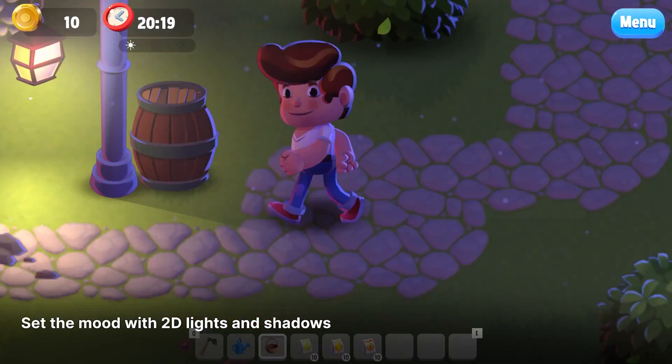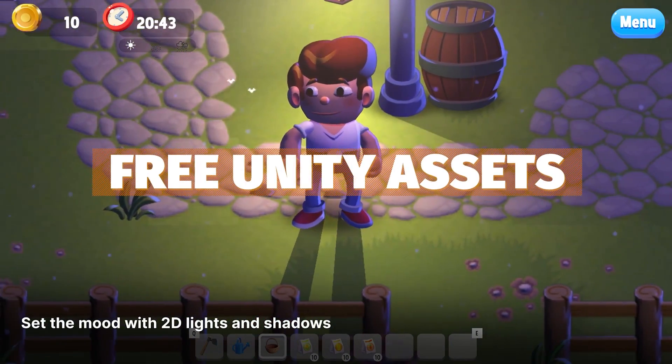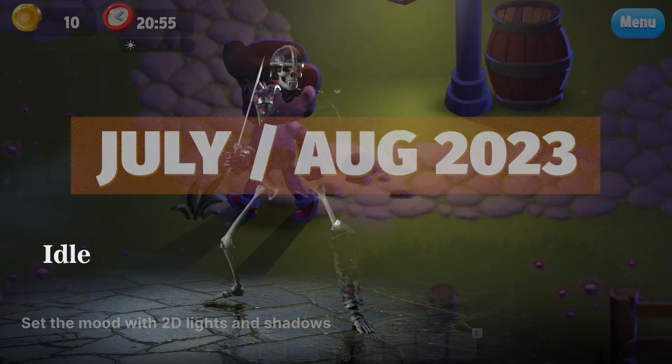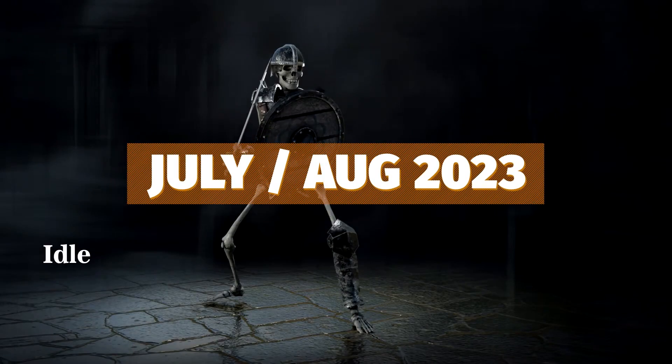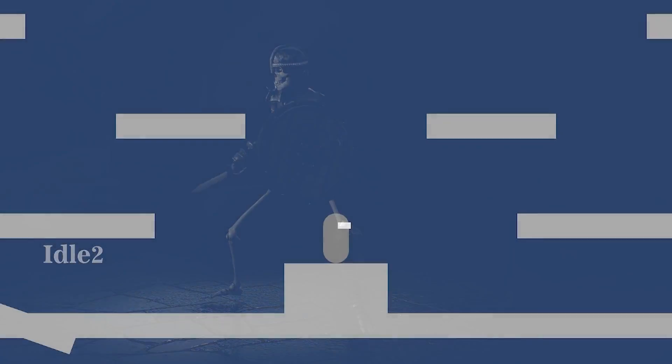Hey guys, it's Matt. Welcome to SpeedTutor and welcome to the best free Unity assets for July August 2023, where I feature the best